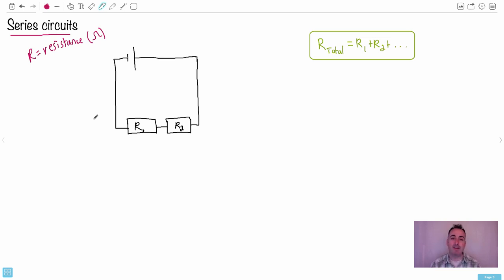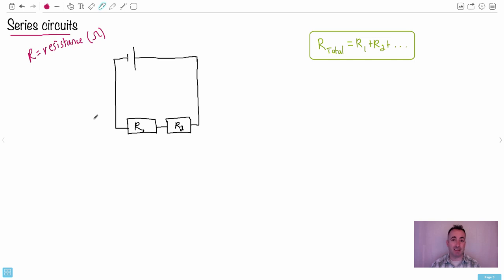So I'm going to show you the result of Kirchhoff's laws. We'll have a separate video showing you how to do them. There's something called the loop law and the junction law. But the results themselves, I think, are more important — that's where a lot of students don't have intuition. Here we're going to get intuition from it.